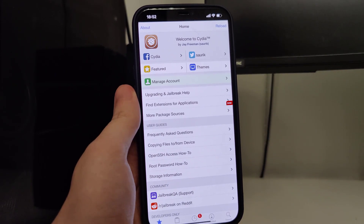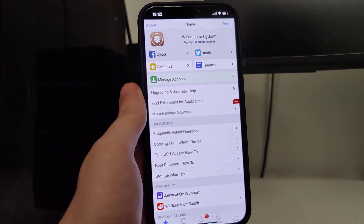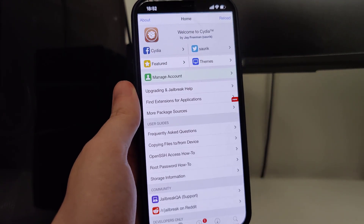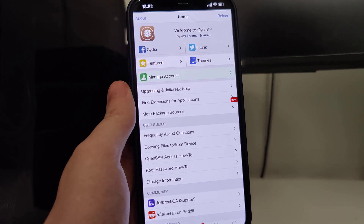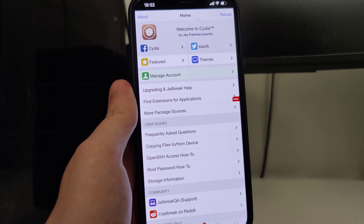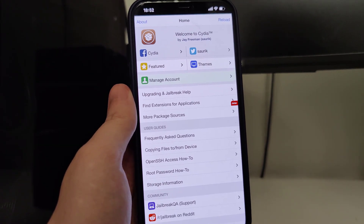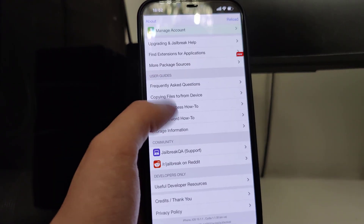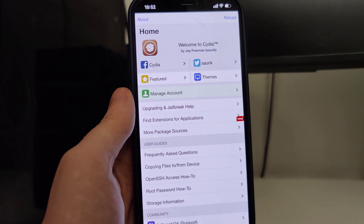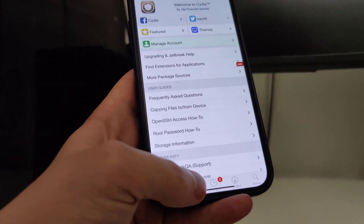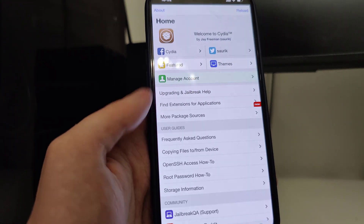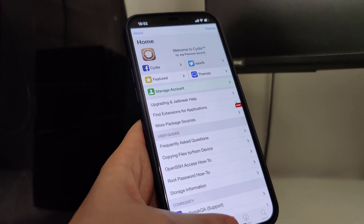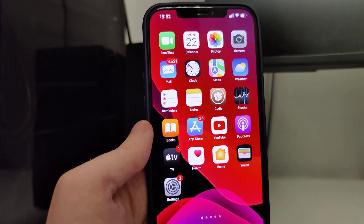Hey guys, in this tutorial I will show you how to jailbreak iOS 15.1. This method is also compatible with older versions of iOS such as iOS 13 and 14, and compatible with all iPhone and iPad models. As you can see right here I have Cydia fully loaded with all of the features, and I'll show you exactly how to jailbreak your device.